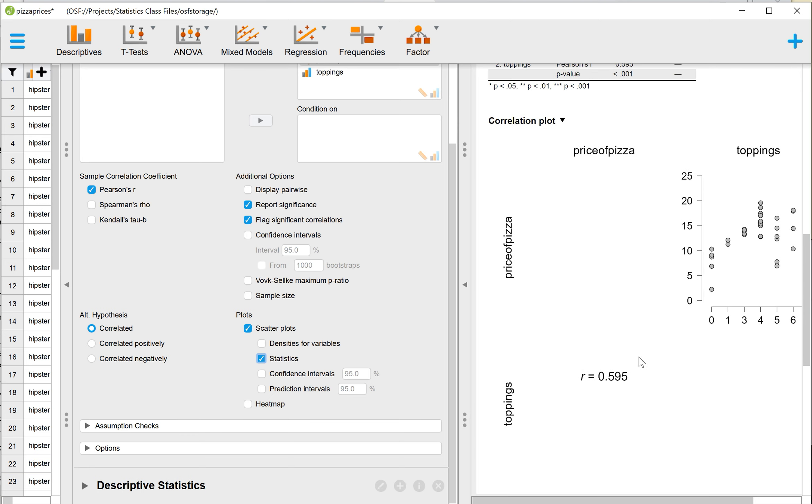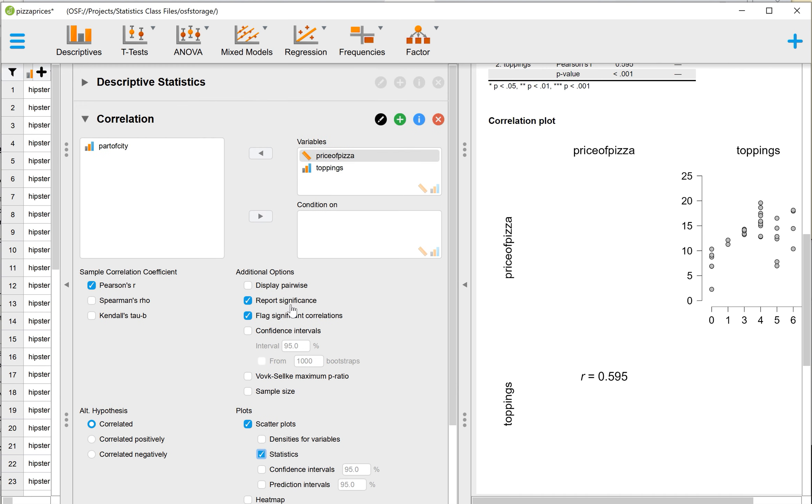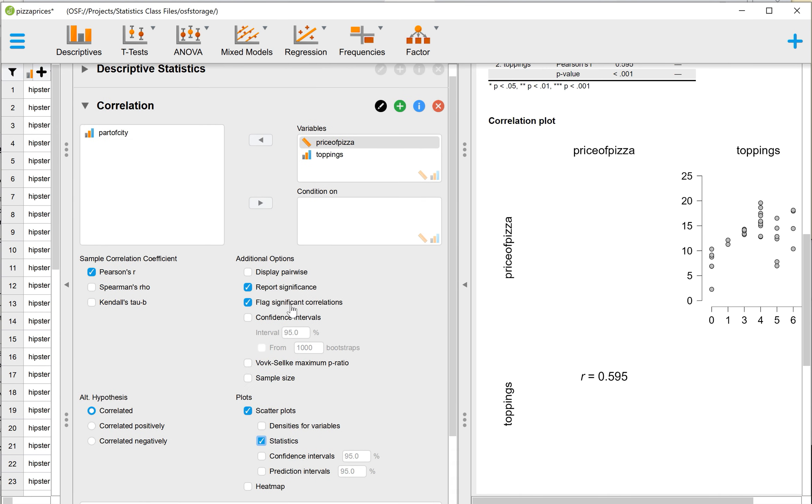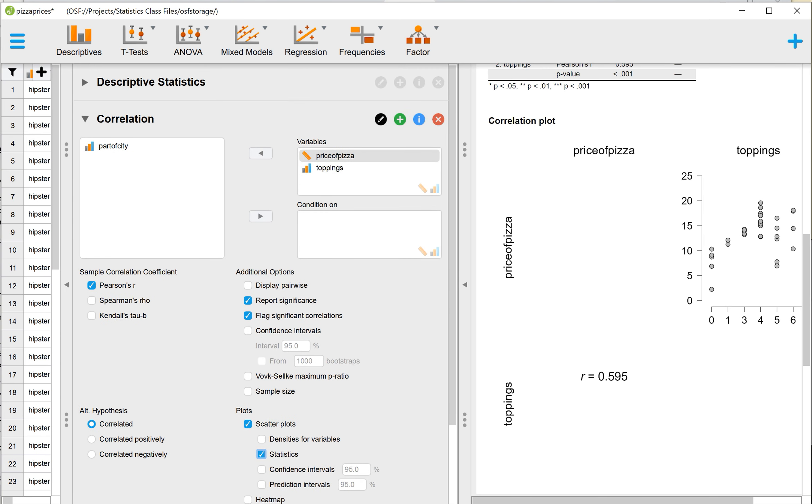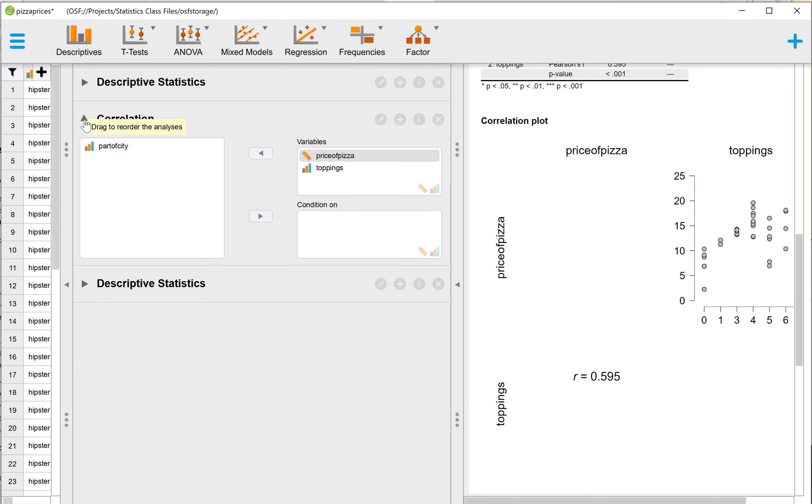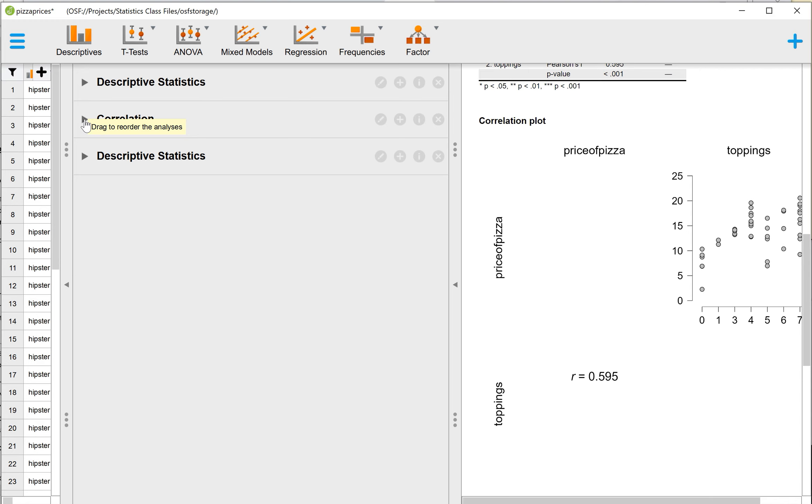So it's a pretty strong positive correlation between the number of toppings on a pizza and the price of the pizza. So that is our second part. So I'll go ahead and close this correlation menu.